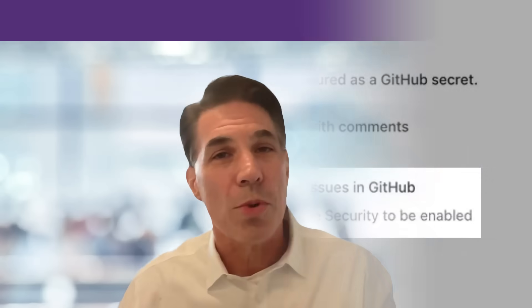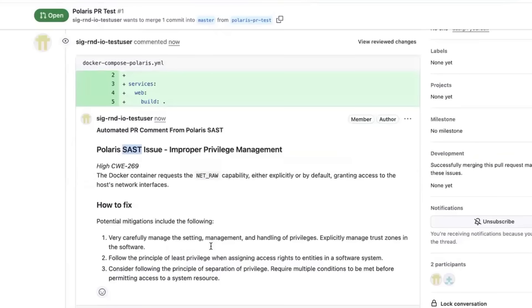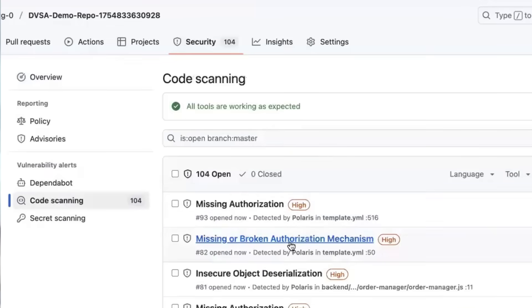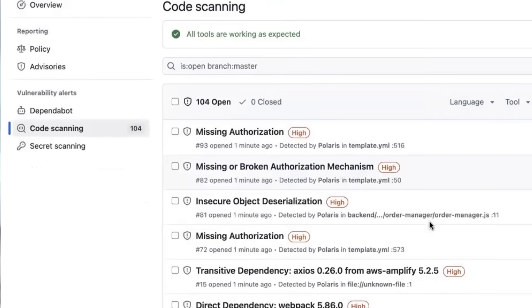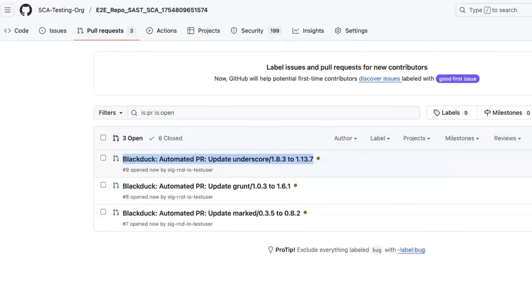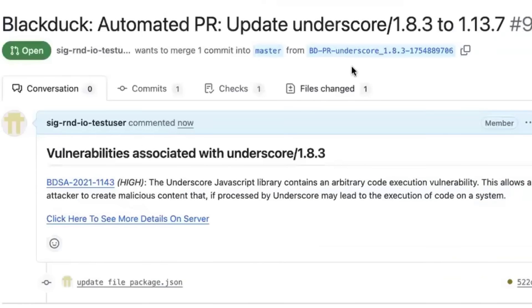And three, with native GitHub integration, security findings are published as PR comments and available within the GitHub advanced security dashboards. Automated fixed PRs can be generated for vulnerable dependencies, making it easier to manage your security risks directly within GitHub.